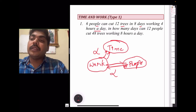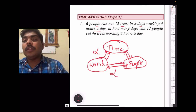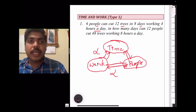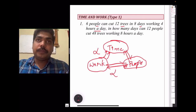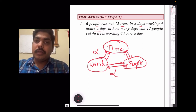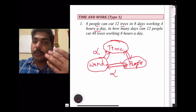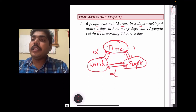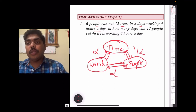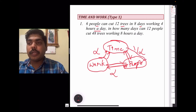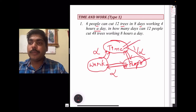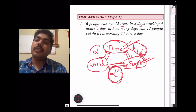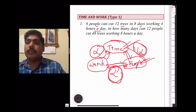For the relationship between time and people, keep the work constant. If you have less time, you require more people; if you have more time, you require fewer people. So time and people are inversely proportional. Work and people are directly proportional, and work and time are directly proportional. Remember these three relationships while solving time and work problems.